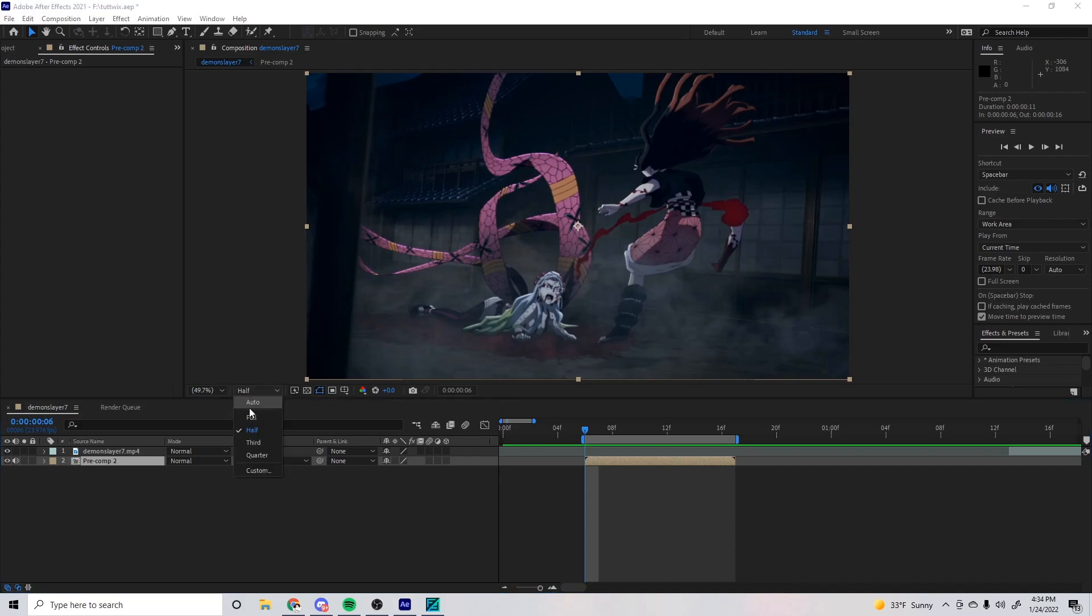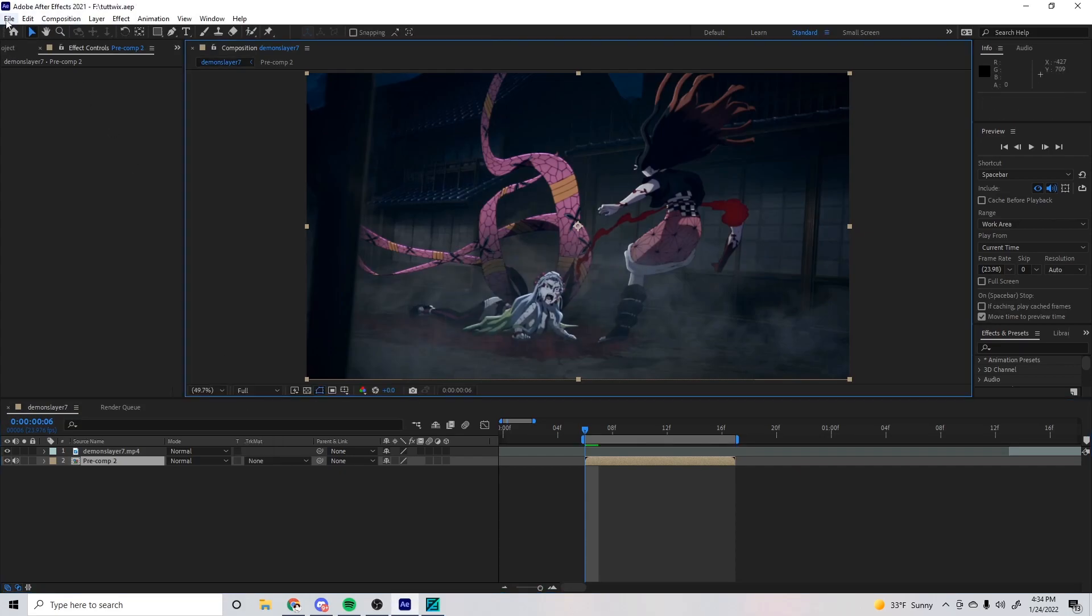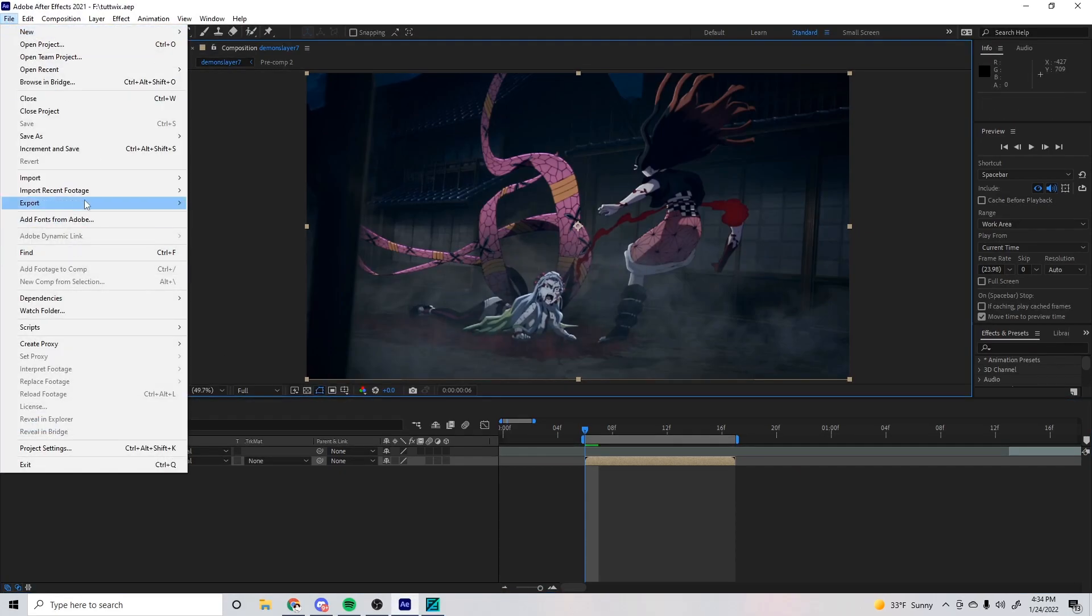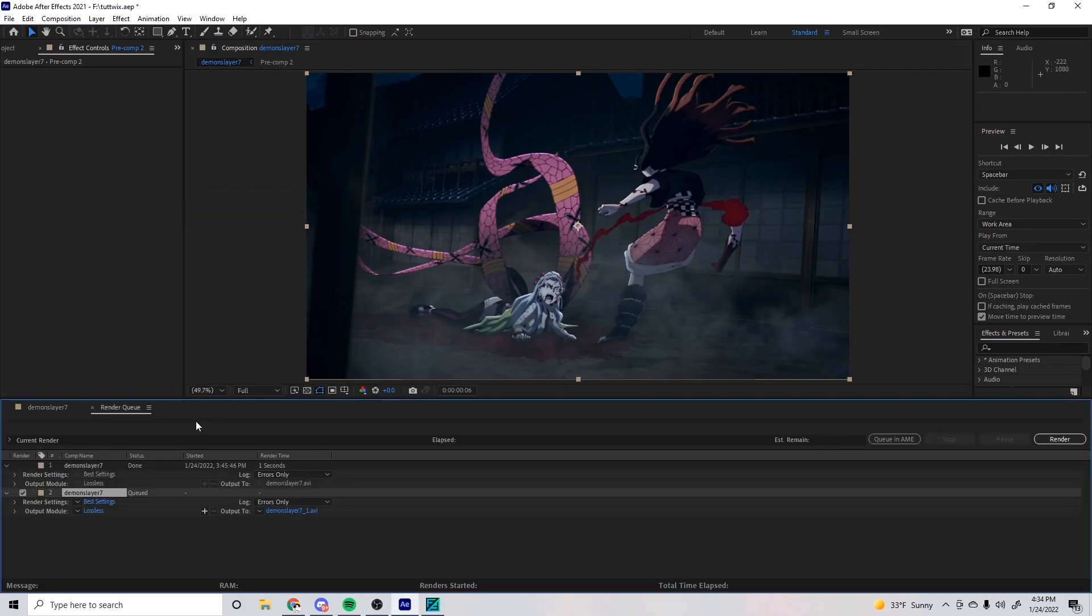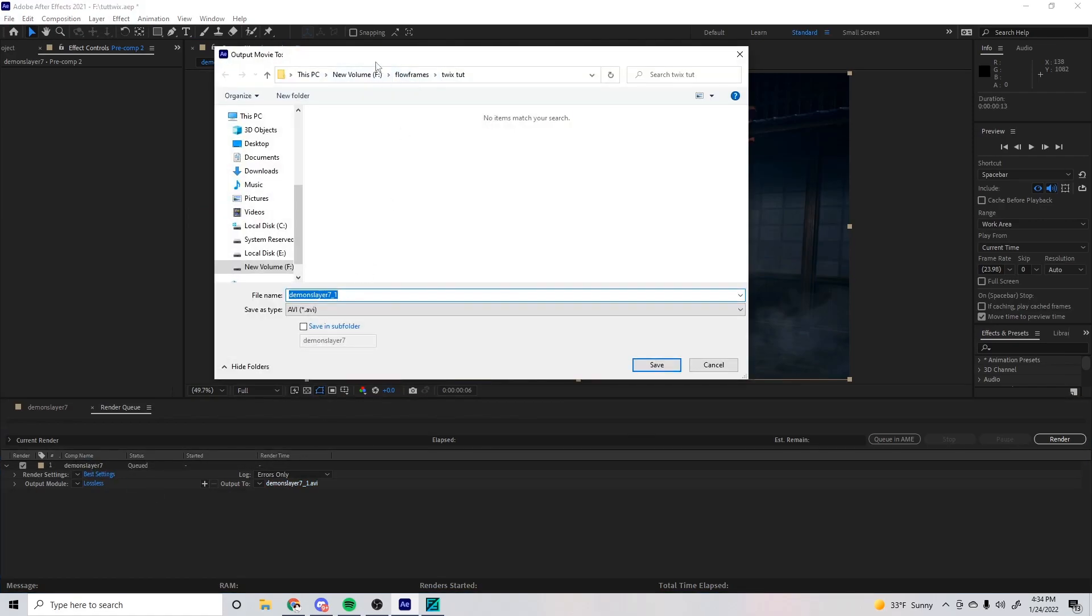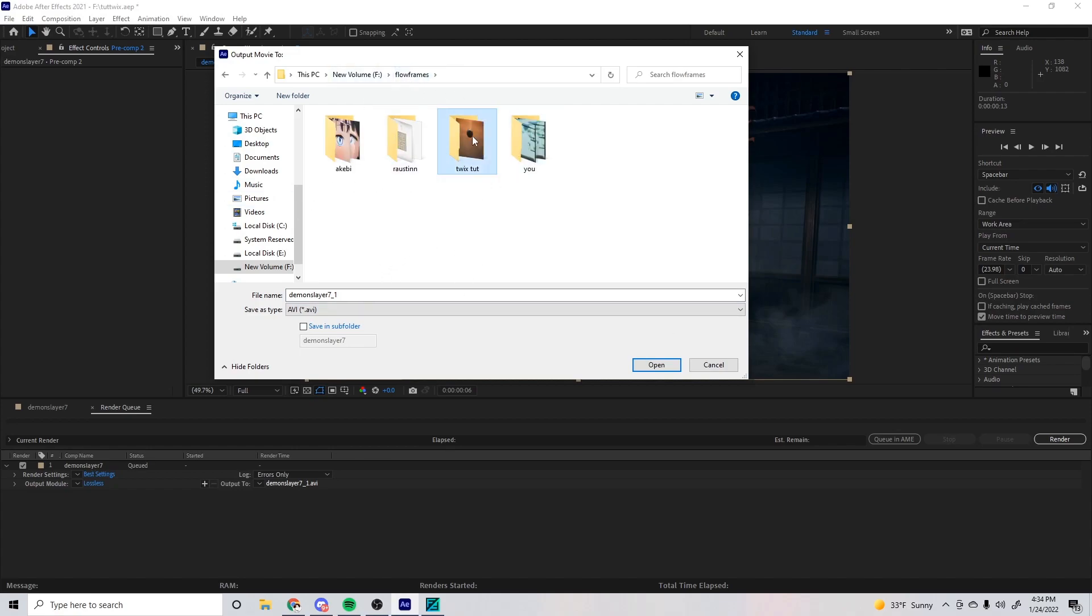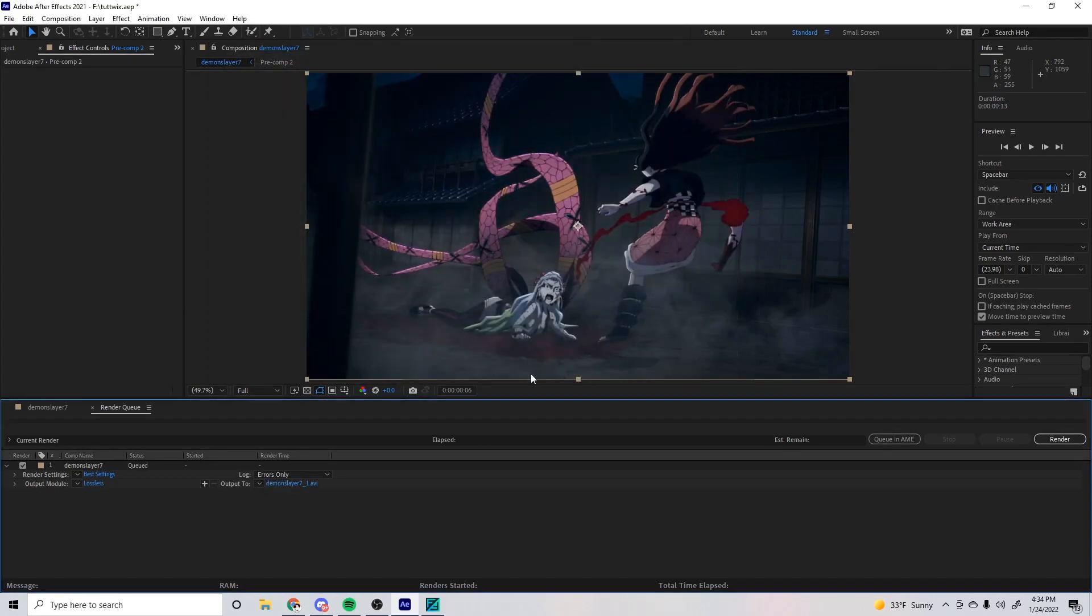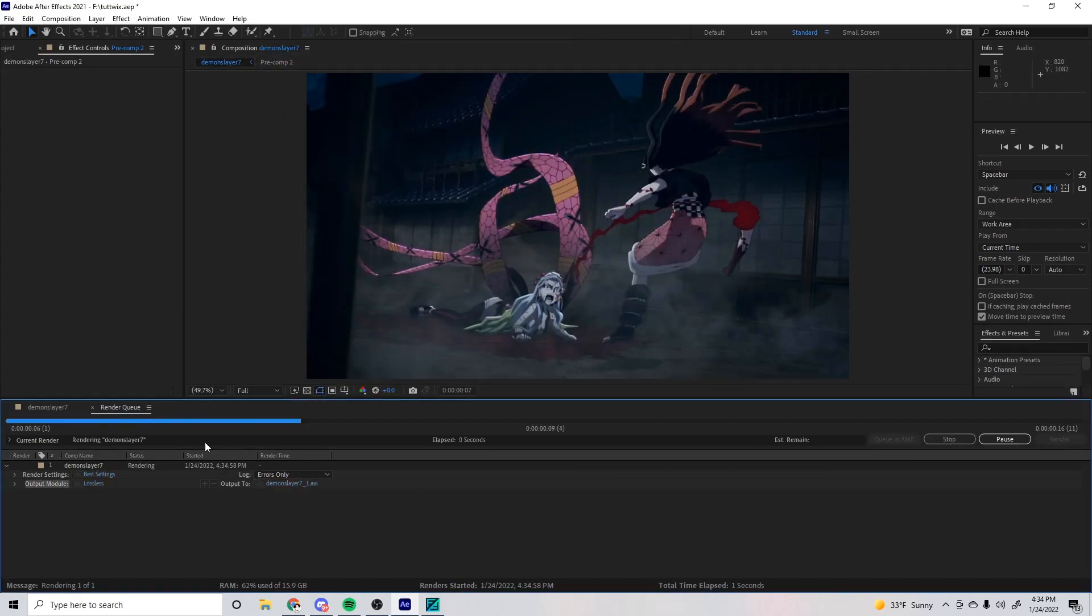You just want to render it out. Make sure you save so you don't crash or anything. Add to Render Queue. This will have my own folder that I put everything in. So there's my folder, it's in this folder, and then I have another folder for the exact edit I'm doing. Put it in there, save, render.